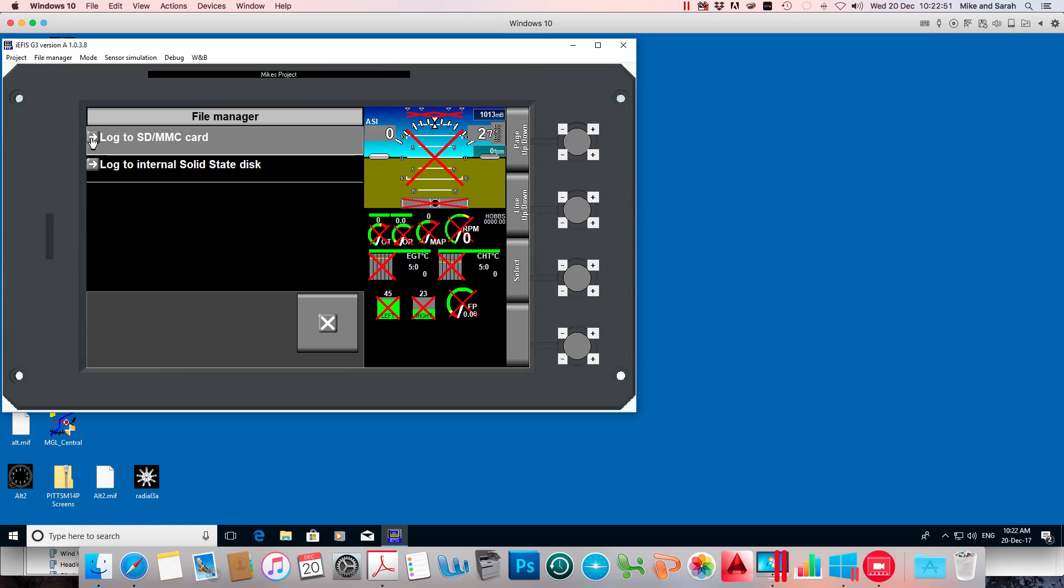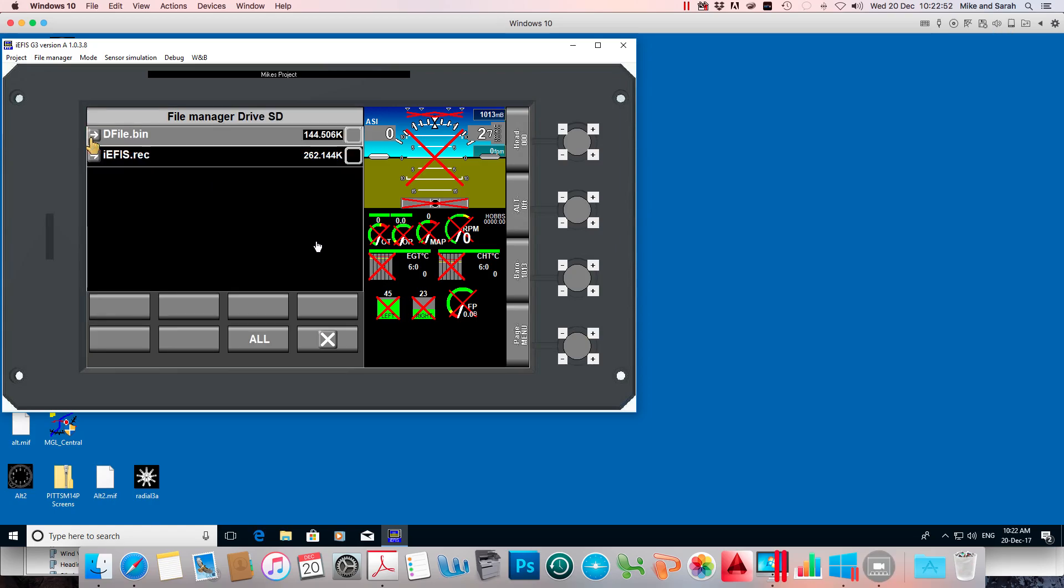Log to the SD card and there it is. There's that file, dfile.bin, it's on the SD card. I want to get it into the EFIS.